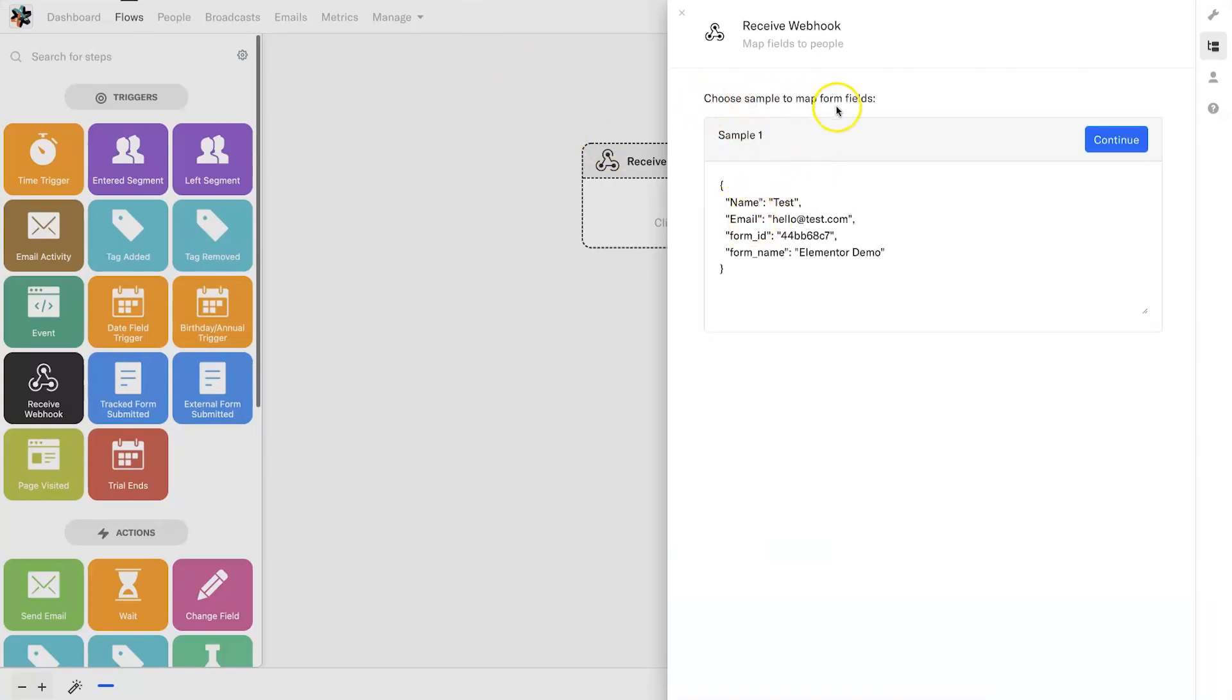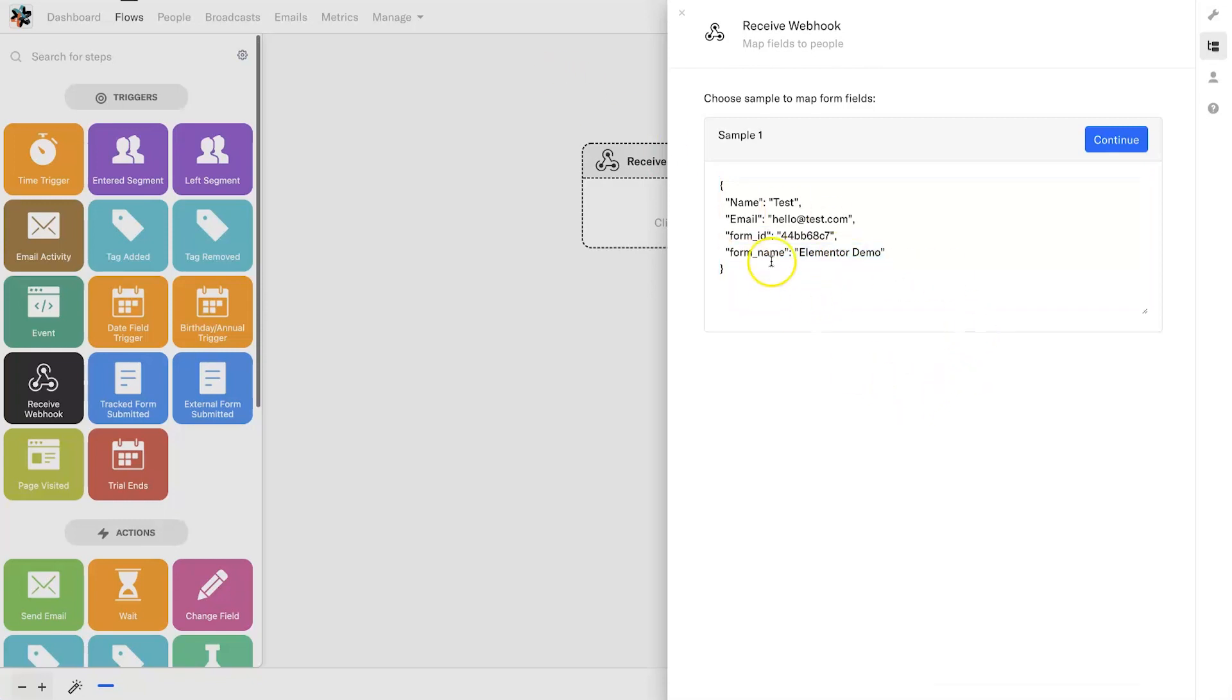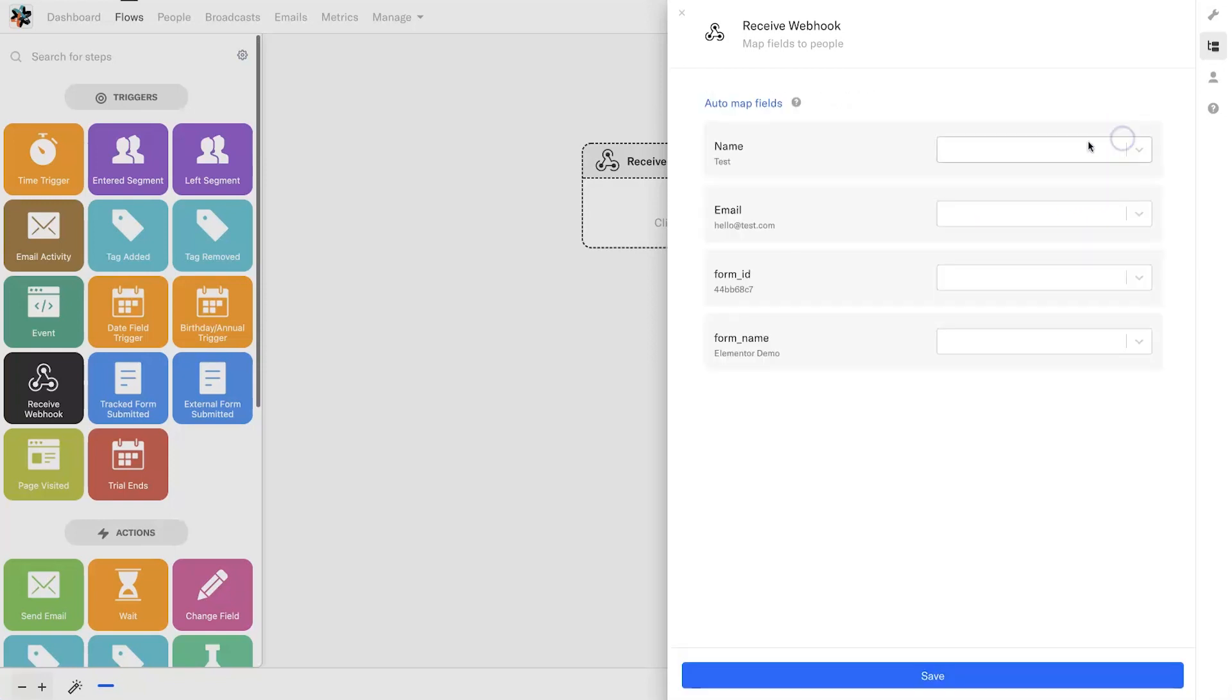Once this has been sent, I can come back to flows and you will see that our sample has been added. We've got the name, we've got the email, we've got a form ID and we have the form name. I like to have the form name added because I'm going to create a custom field so I know exactly where this person came from.